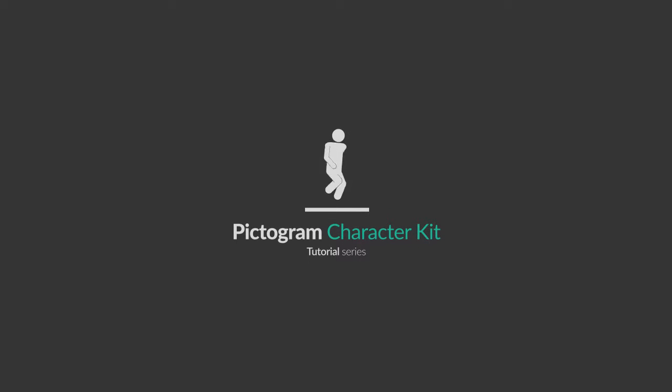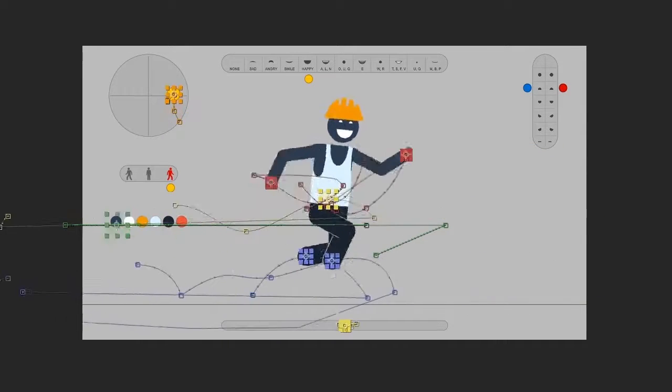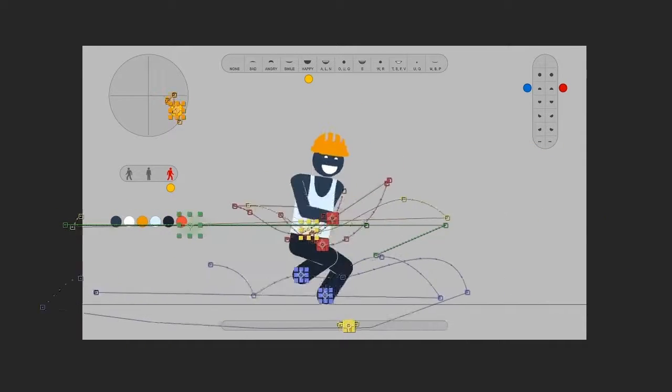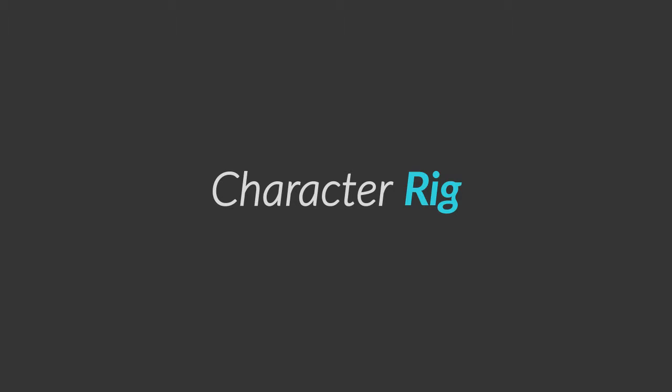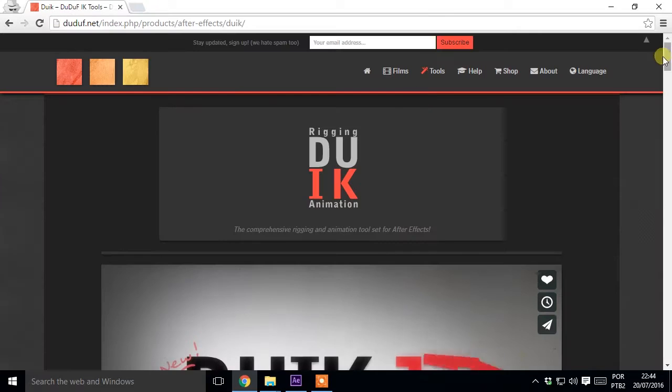Pictogram Character Tutorial: Make this amazing rig, one minute per time. Character Rig: Download the rig.